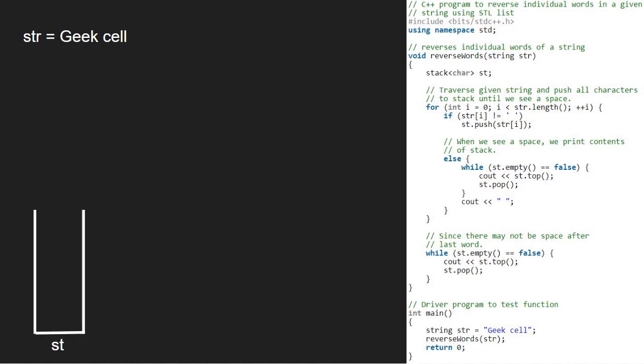We traverse and push all characters into the stack until we see a space in string. So, we run a for loop from 0 to str.length. So, i will be 0 and str at index 0 is G.